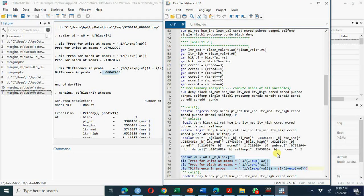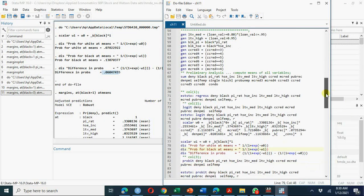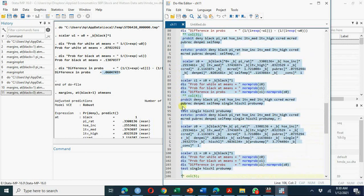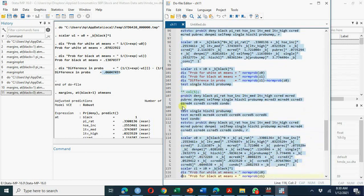For each model, I am using `est sto` — estimate store — which allows me to generate all regression models in tabular form at the end using `esttab`. This produces column 3 of the PowerPoint table, which corresponds to Table 11.2 in Stock and Watson.